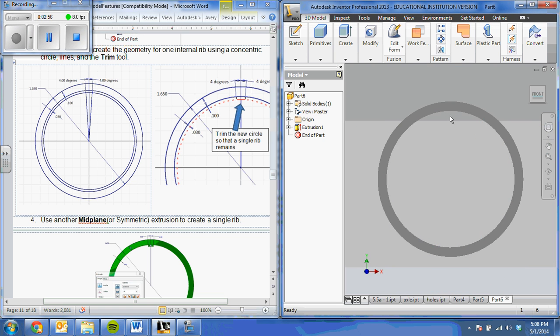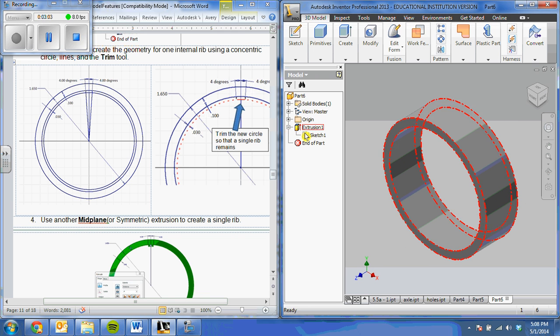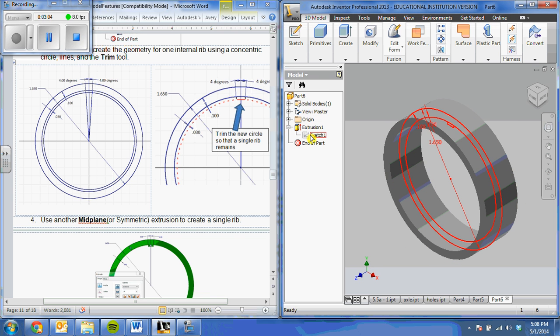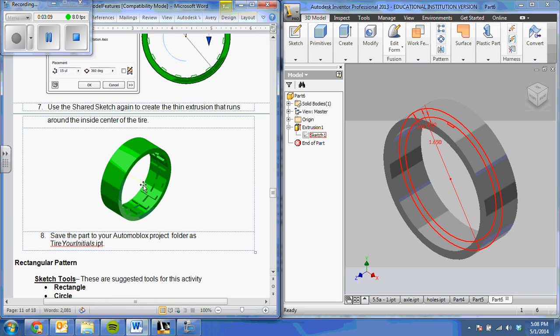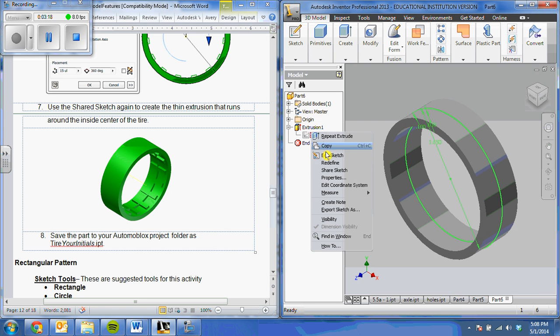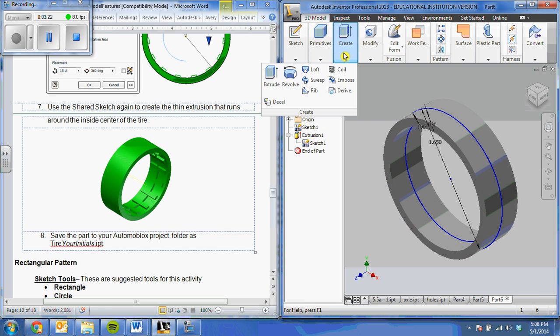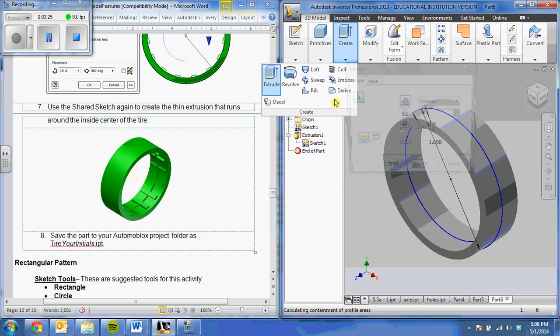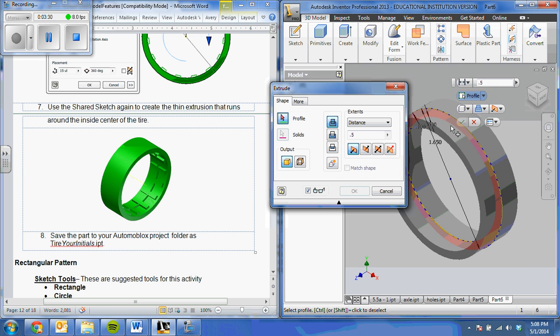You notice I didn't do anything with the little rib that I created, that little nub. You'll notice that the little nubs don't extend the whole way. I'm going to expand my extrusion one by clicking on the plus sign, right-click sketch one, share sketch. Now I have an unconsumed sketch, a visible sketch, in order to select that small little part.